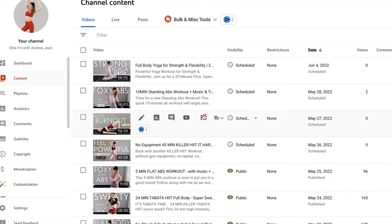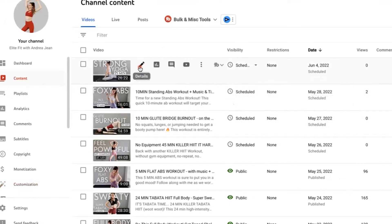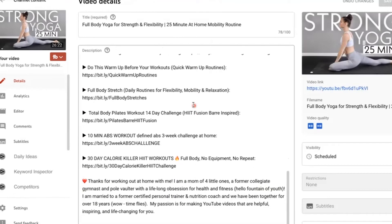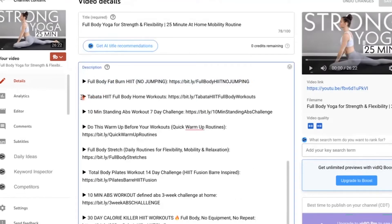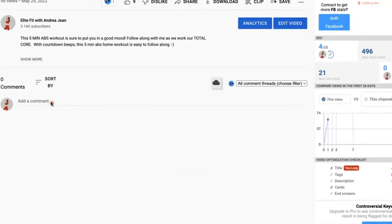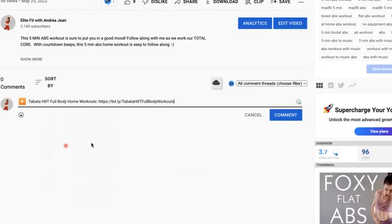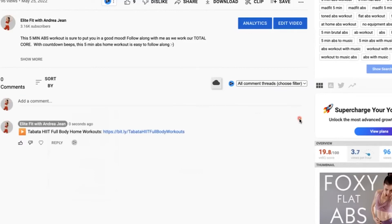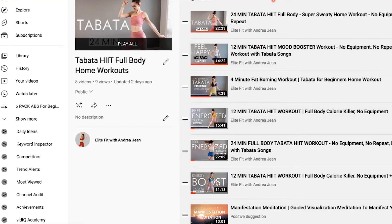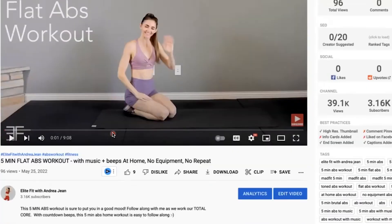You could have a Word document or notes section where you save all of your clickable links, or you can go directly to the video in YouTube Studio. I'm going to scroll down to the Full Body Tabata workout, highlight it, copy it, and paste it into the pinned comment of that video. Let's see if it takes us to that playlist — and yes, here we are!